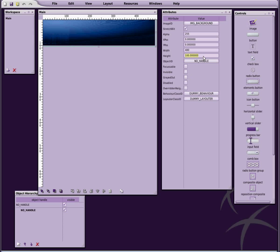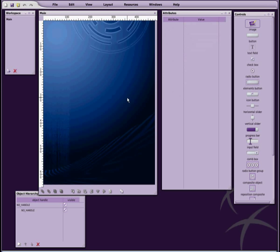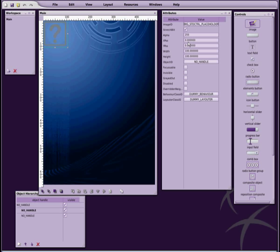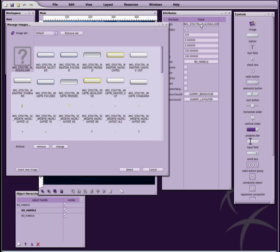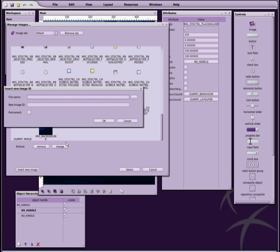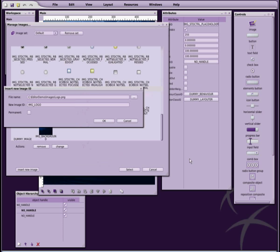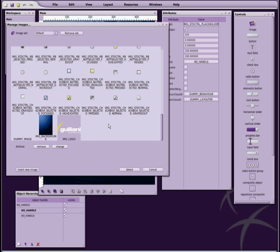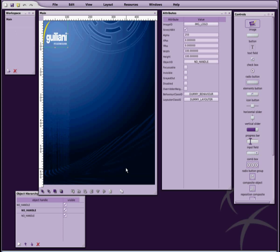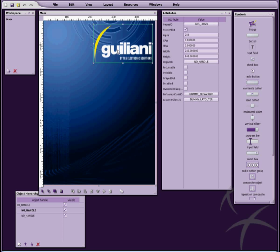By clicking into the attribute view, we can directly type in new dimensions for our image object. We will create another image, assign the Giuliani logo image to it, and place it in the upper right corner of the dialog. As you can see, you can also drag and resize the object using the mouse.